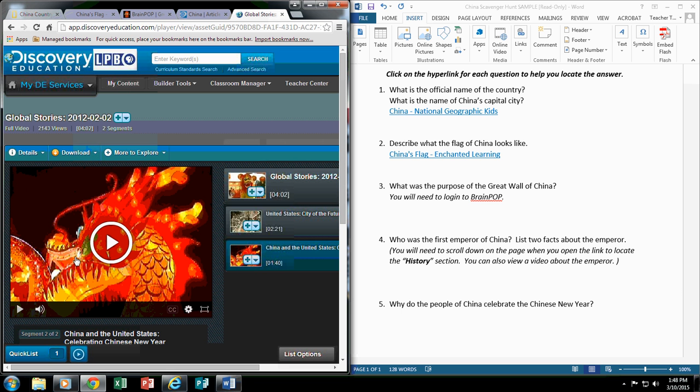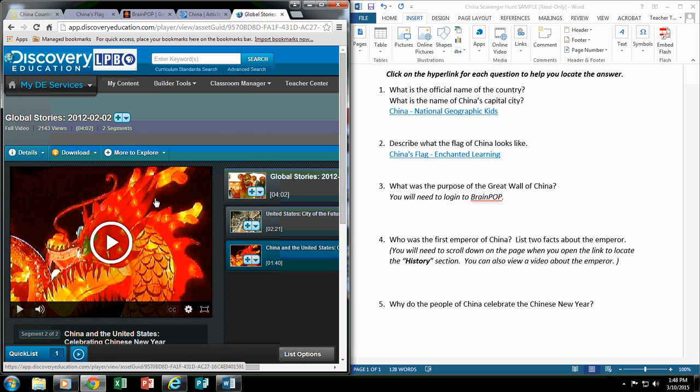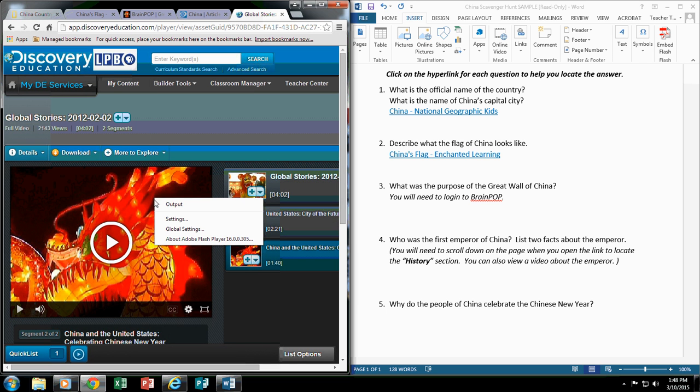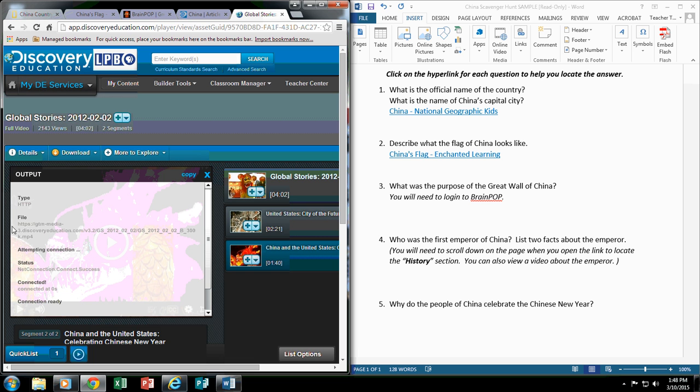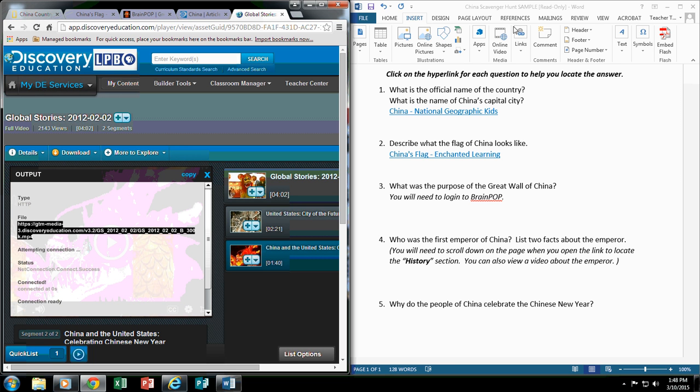When I am looking at the viewer window to view this video, if I right click and I go to Output, this is the direct URL right here that leads my students to that video and they will not have to log in to Discovery Ed. So all I would have to do is right click and highlight this URL and then come over to my Word document and do Insert, Hyperlink and create it that way.